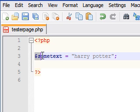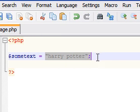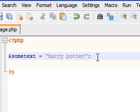So, now I have a variable, some text, that has the value Harry Potter.